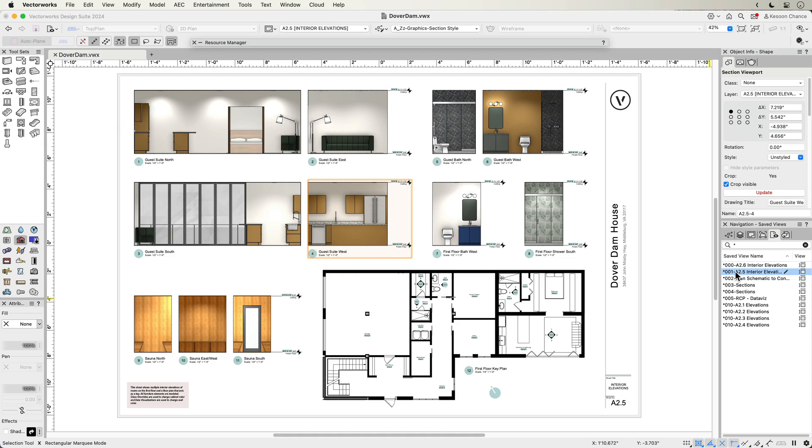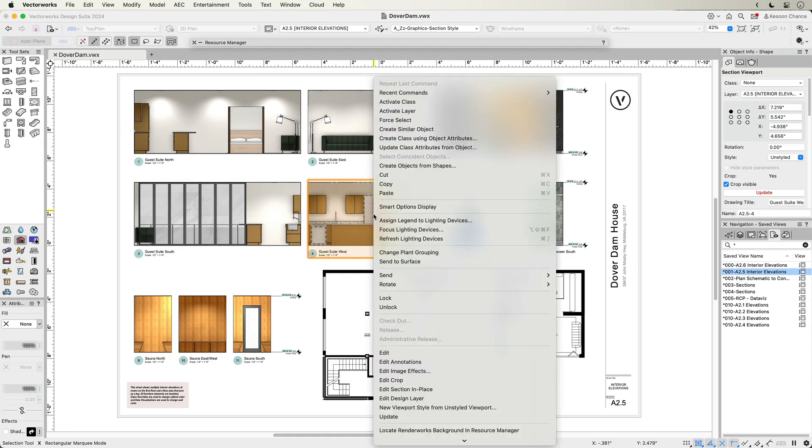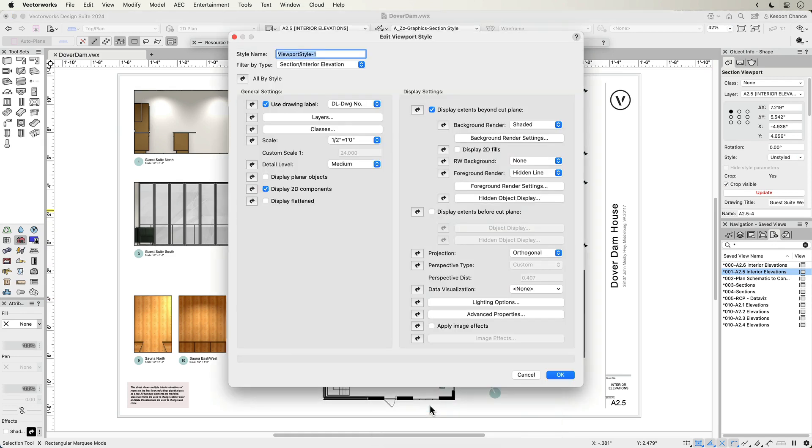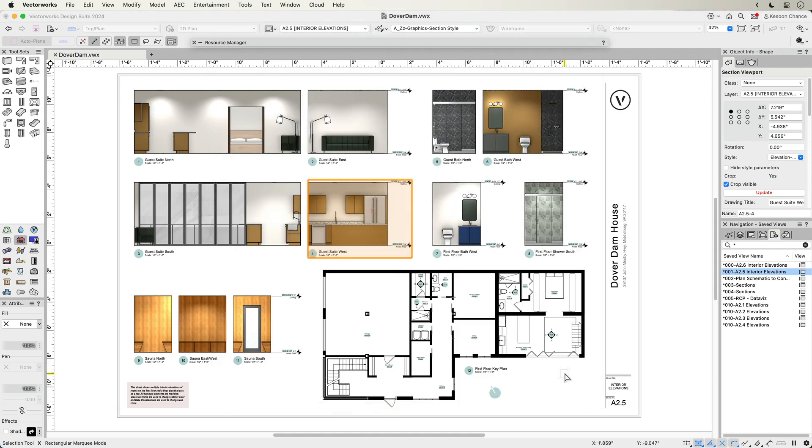Keep your firm's visual identity consistent throughout your drawing output and save time by converting an existing unstyled viewport to a new style for you to use on any other viewport.